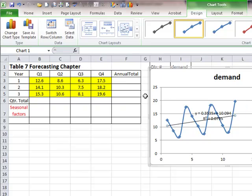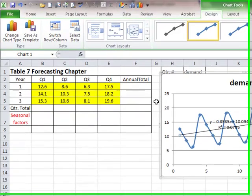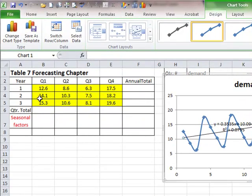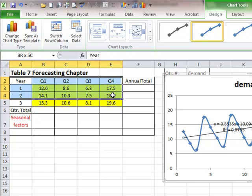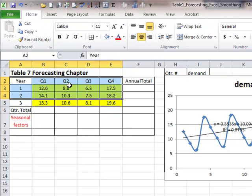Two things to say about seasonal adjustments. Number one, when you want to use this method, you need to have at least two sets of seasons. In this case, we need at least to have two years of data which have the two sets of seasons as quarters.